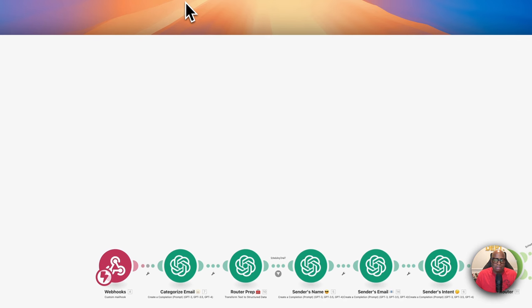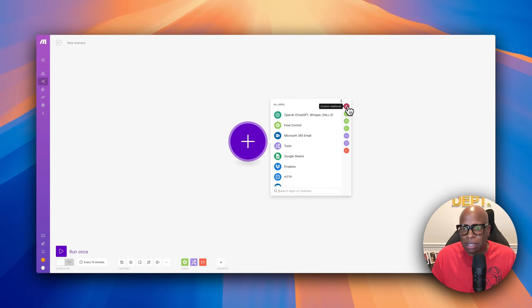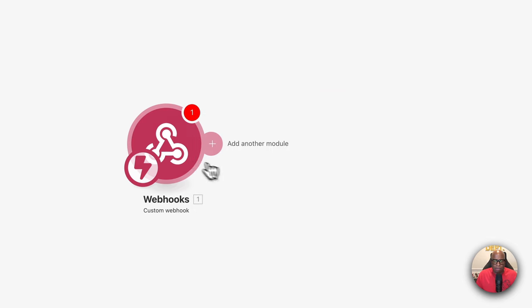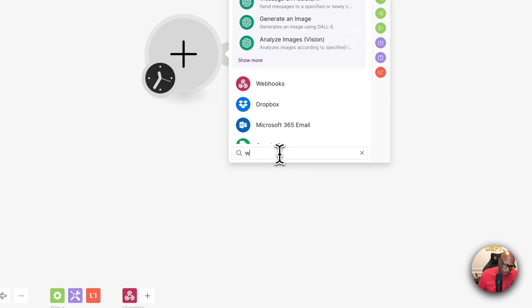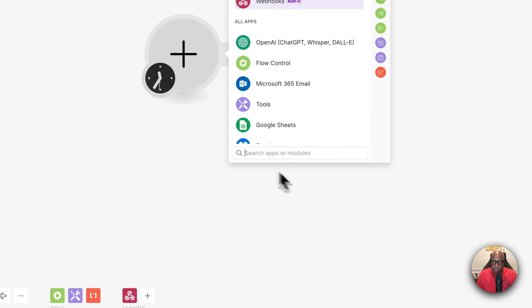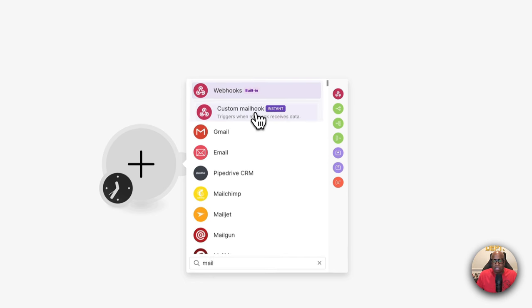Now let's build the automation. The first thing we need is not a webhook but a mail hook. A webhook uses a web address to trigger the automation, but this time we're using an email address to trigger it. So we type in 'mail hook' and use a customized mail hook.